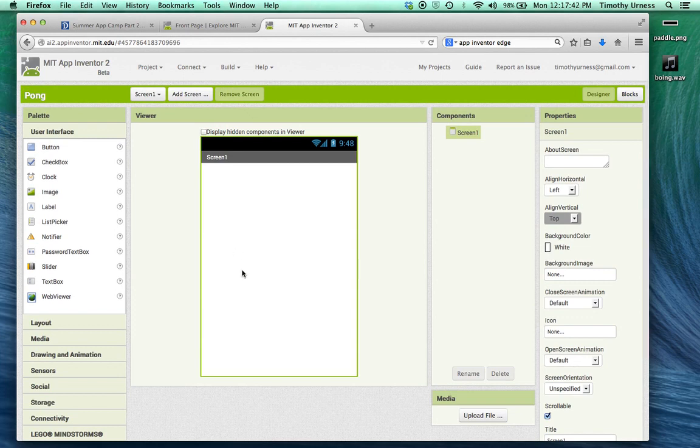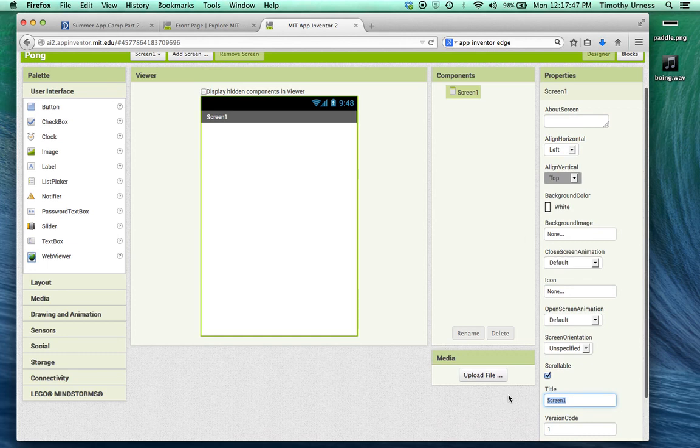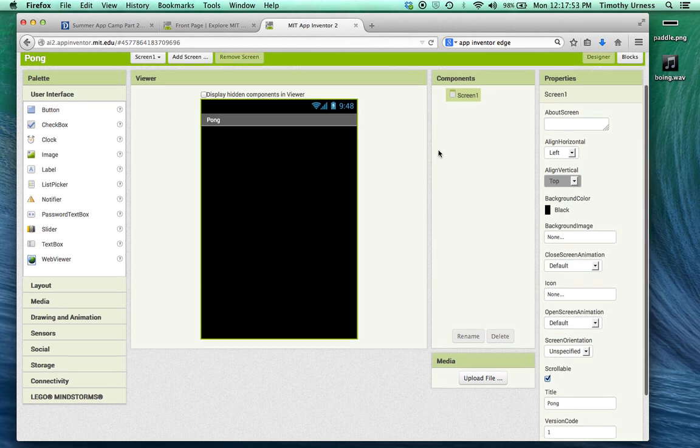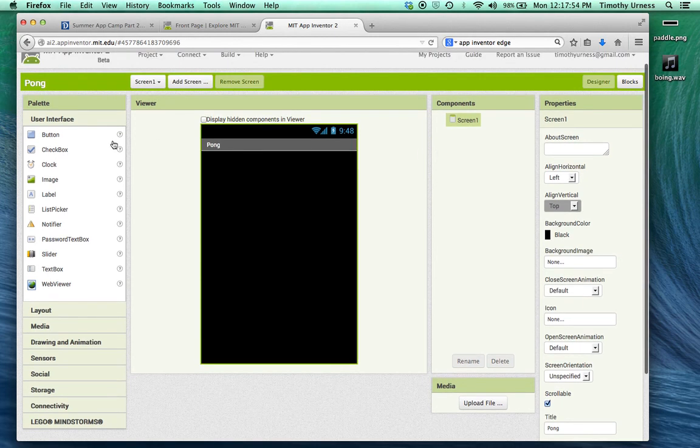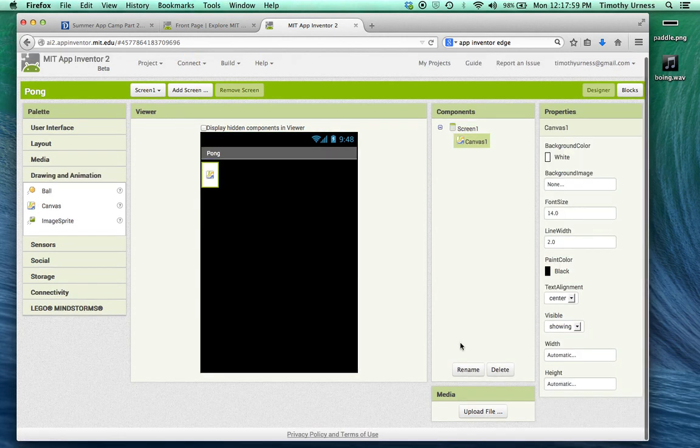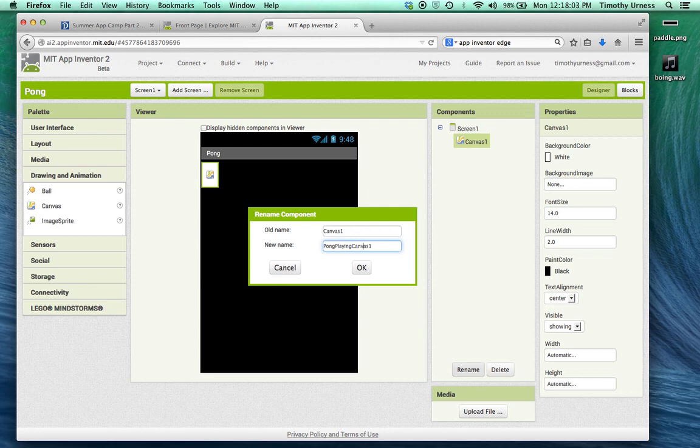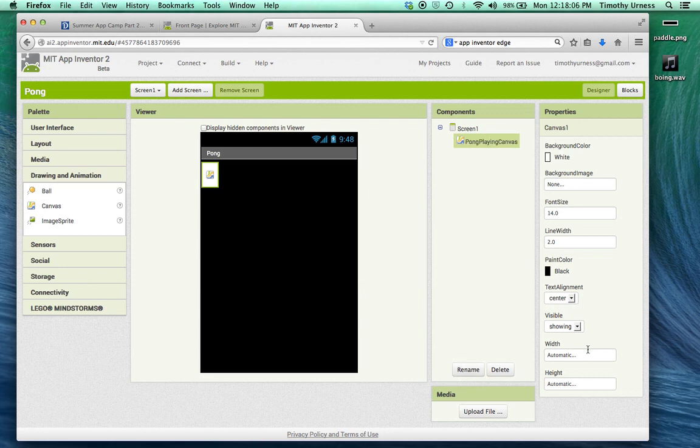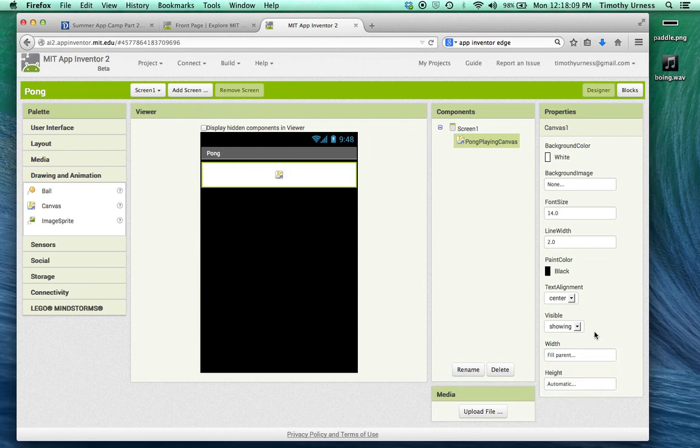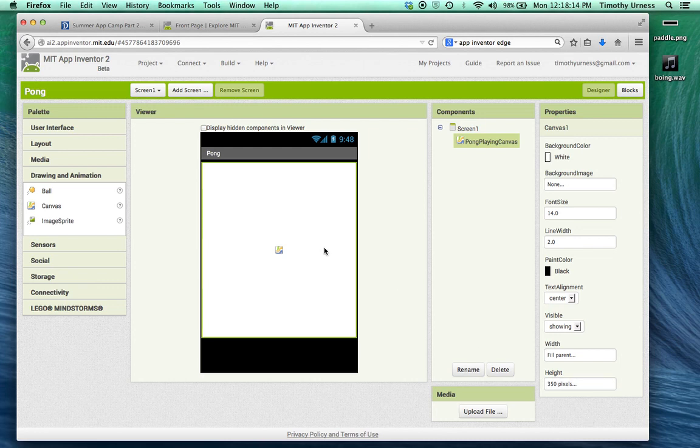From this screen, we're going to first change the title of that screen to be Pong. I'm also going to change the background color to be black. Then from here, we're going to click on the drawing and animation drawer and drag out a canvas. Let's rename this to be the Pong playing canvas and set its width to be fill parent and its height about 350 pixels.